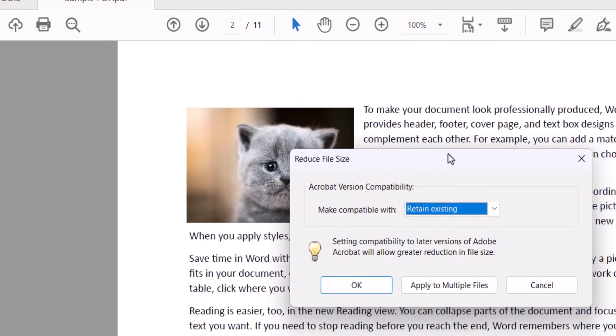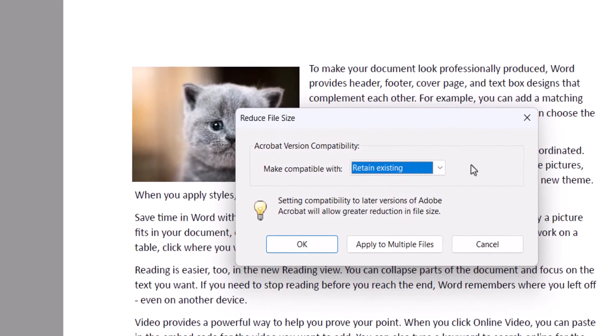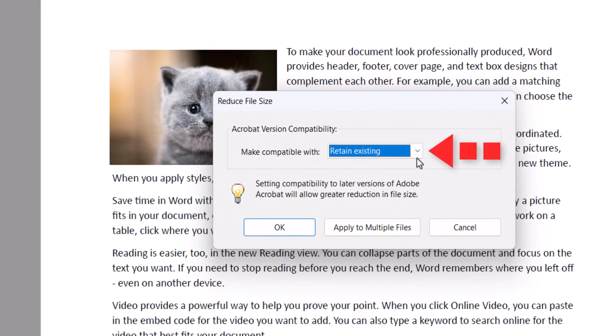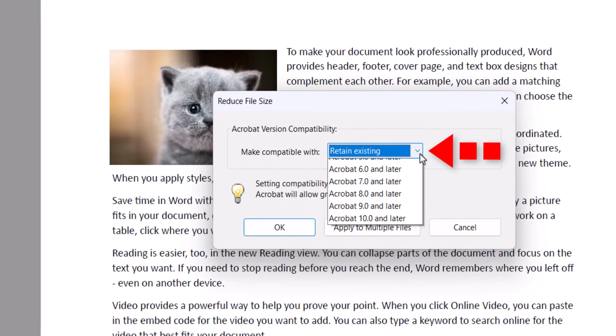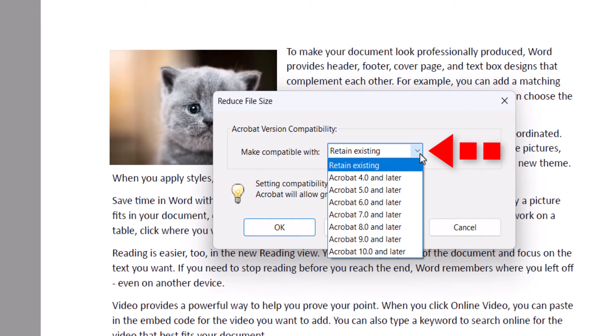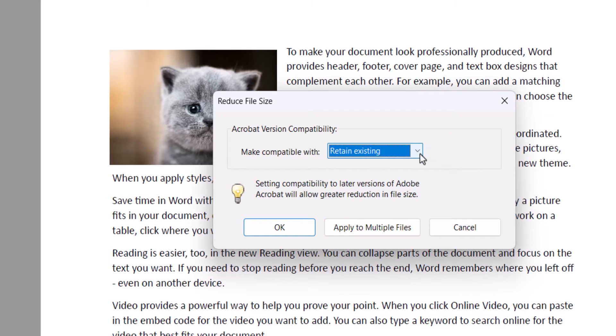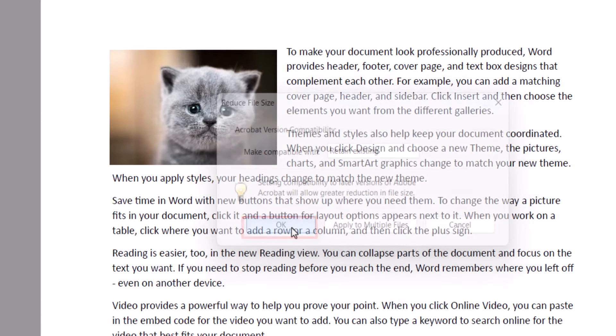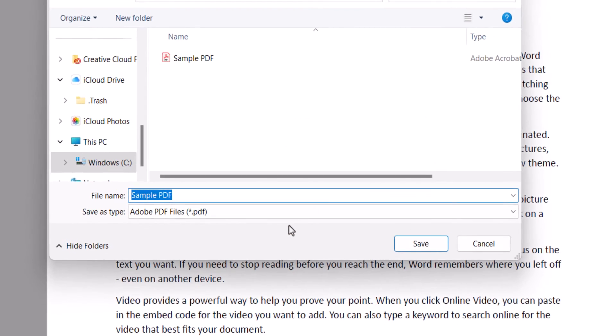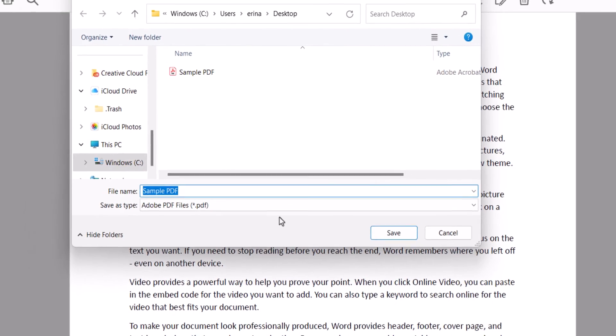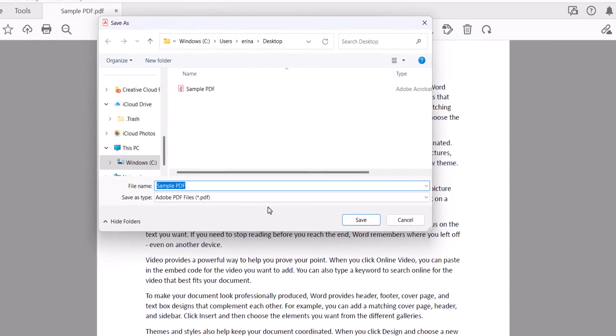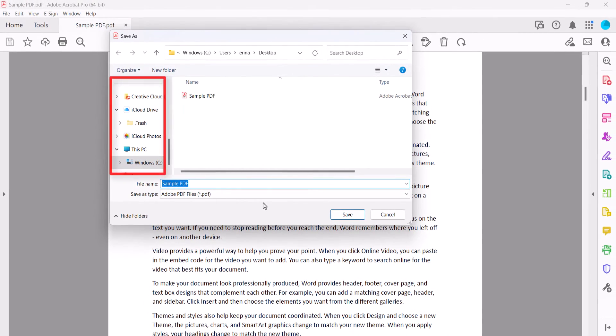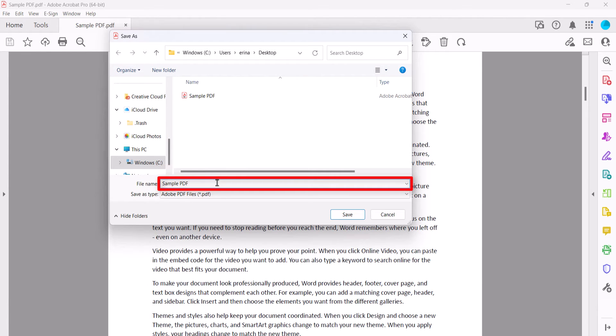This time, you'll have the ability to select a compatibility version from the Reduced File Size dialog box. Again, the Retain Existing option will be the best choice for most situations. Select the OK button, and then select the location to save the file in the Save as dialog box. Change the file name if desired, and then select the Save button.